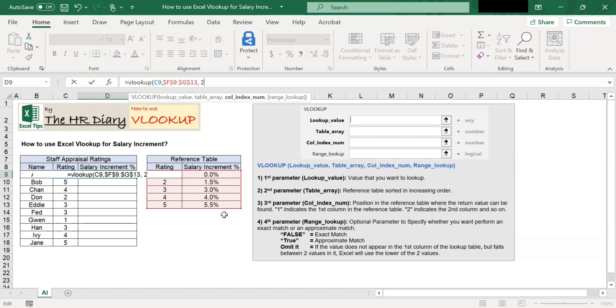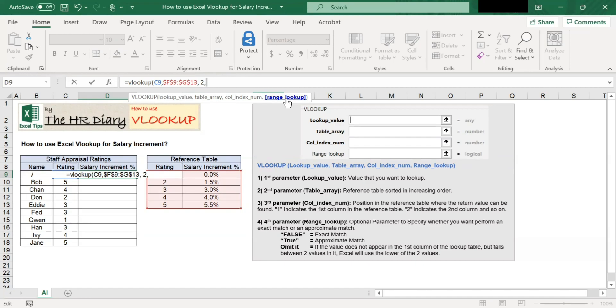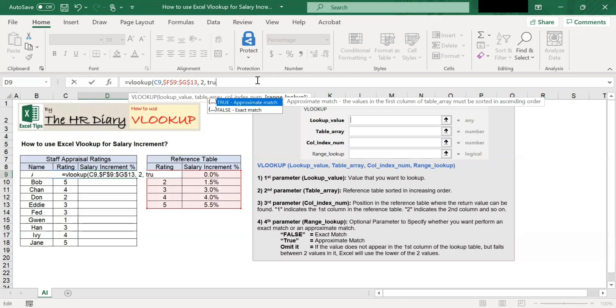Since we are looking for salary increment in the second column, we will use two. The fourth parameter is the range lookup. This is an optional parameter to specify whether you want to perform an exact match or an approximate match. Type true.